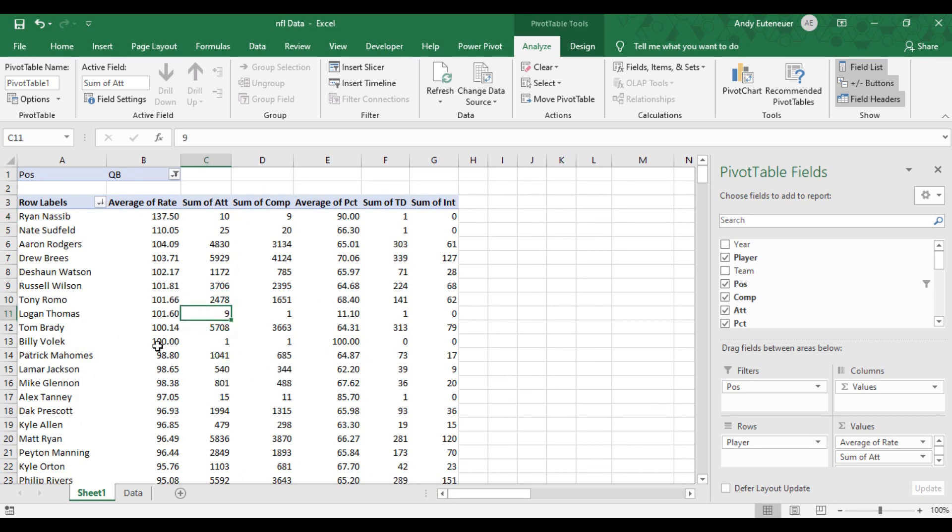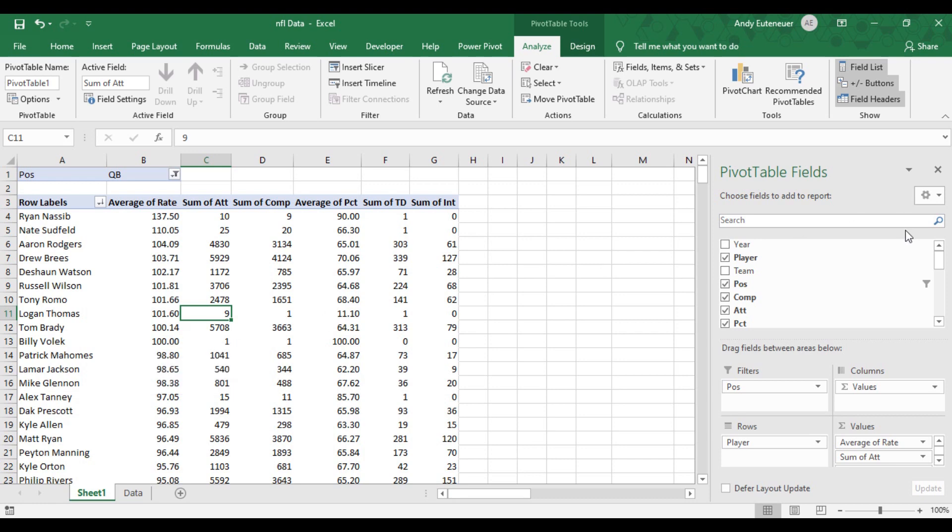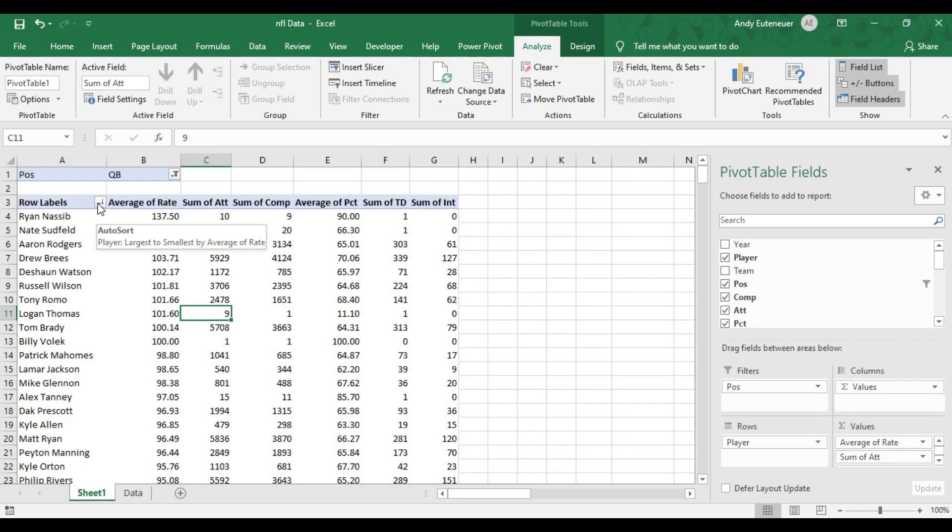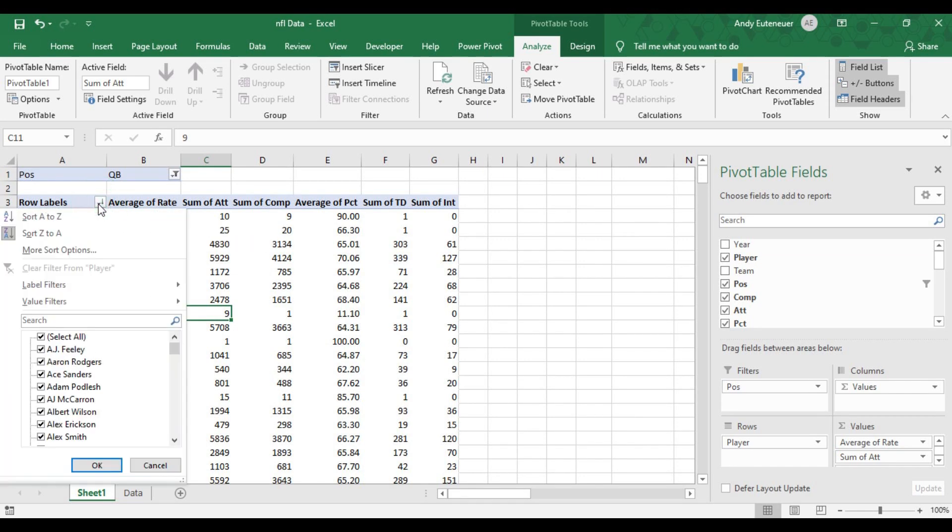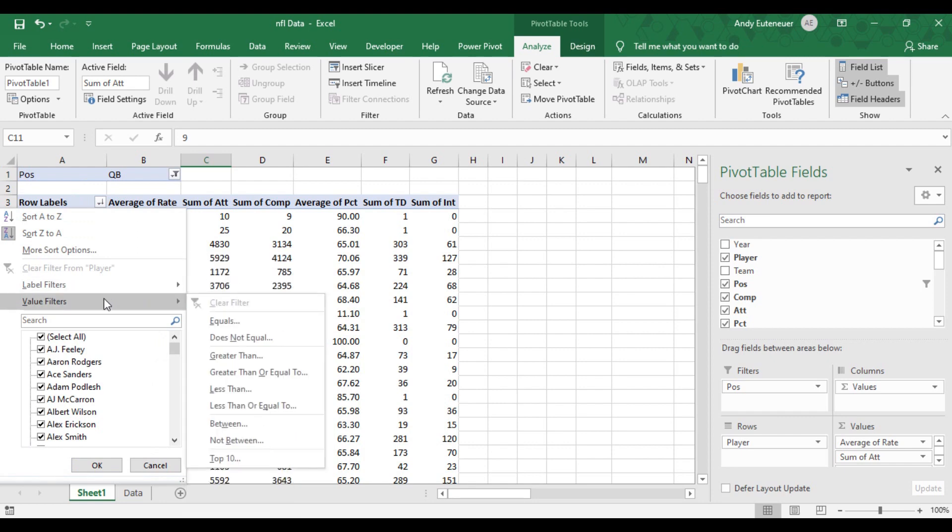The problem is that there are still quite a few players at the top who only have a few pass attempts. We want to exclude those from our data, because that too makes it difficult to tell an accurate story. Excel offers a cool feature to take care of this issue. If I click on the drop down arrow and hover over the values filter, this is going to give me a bunch of options to filter further.